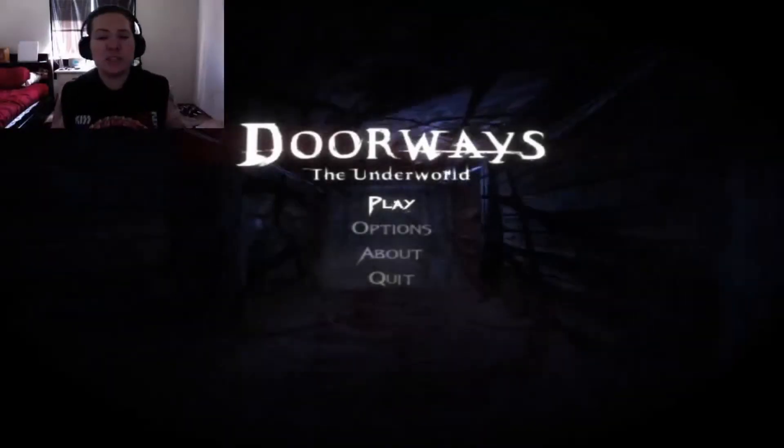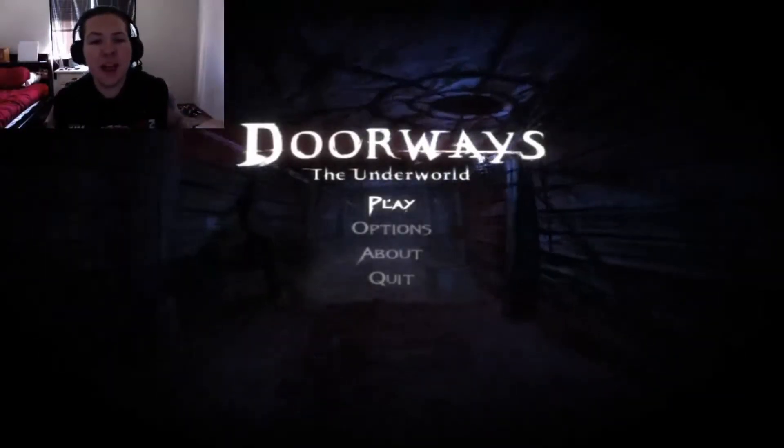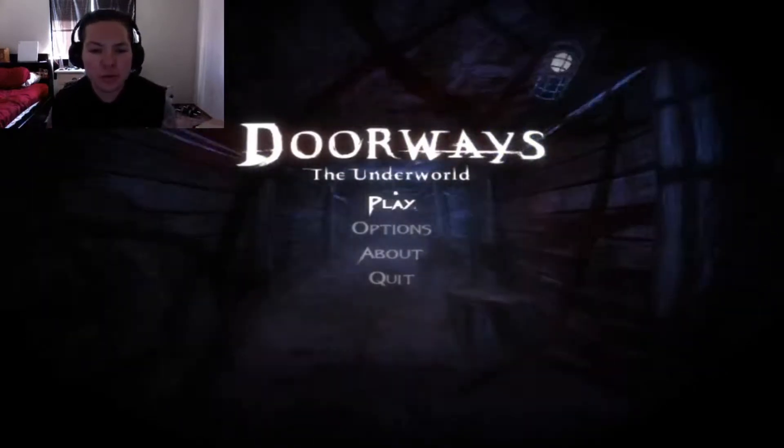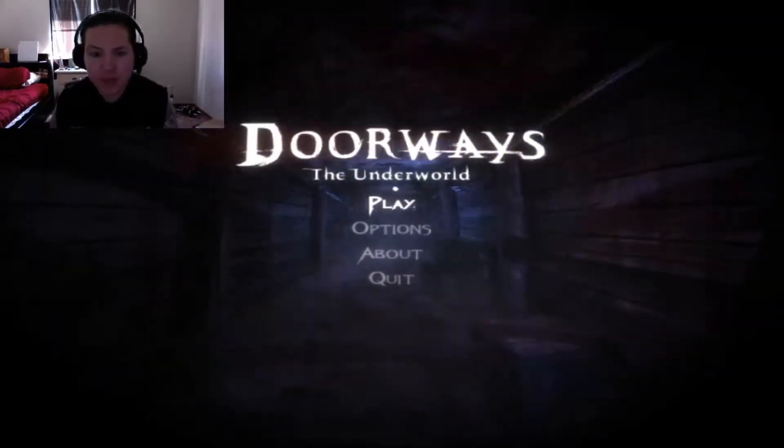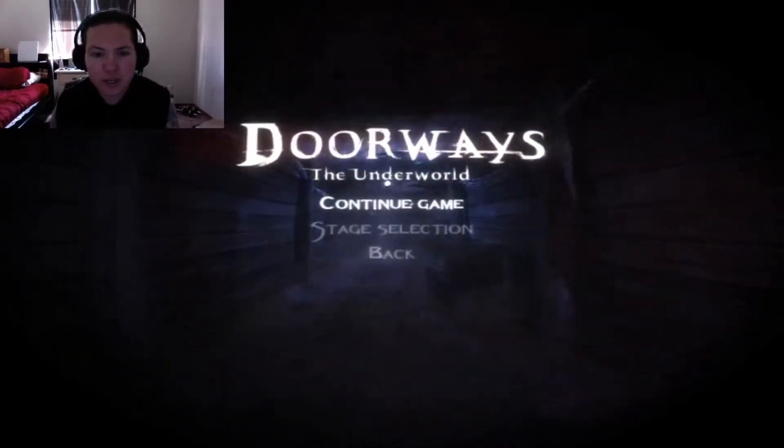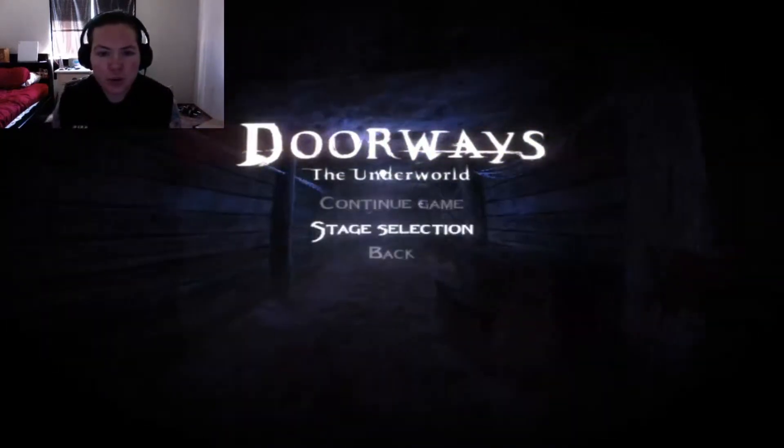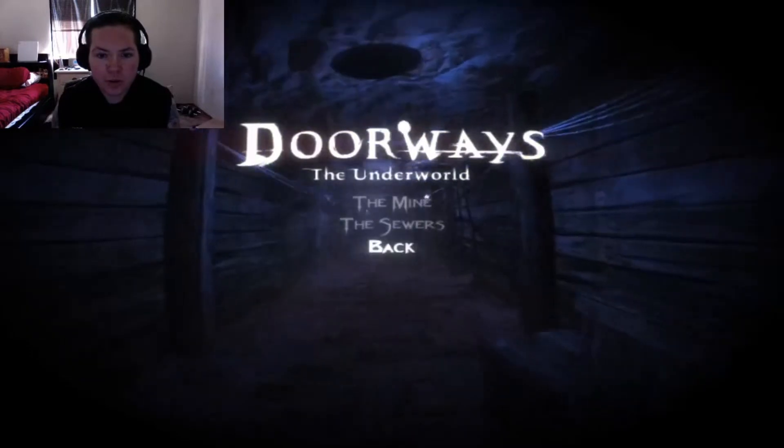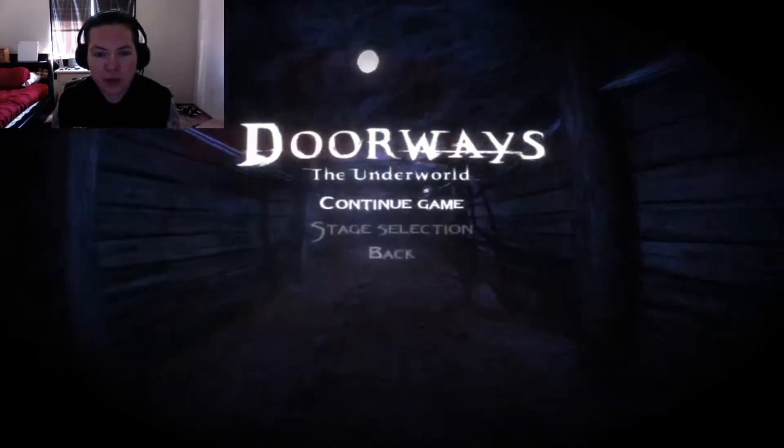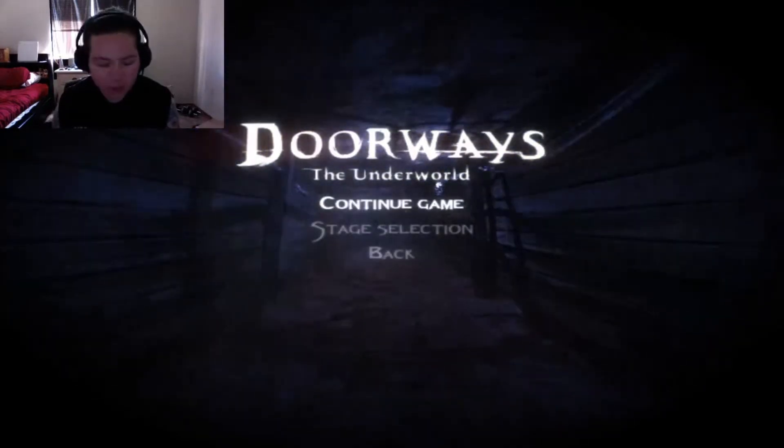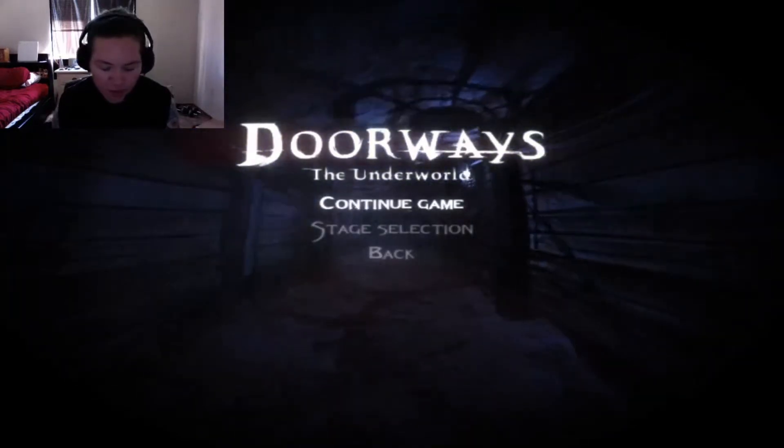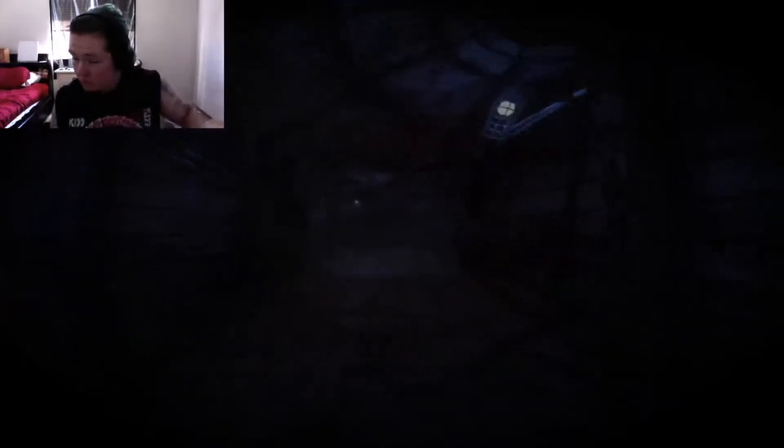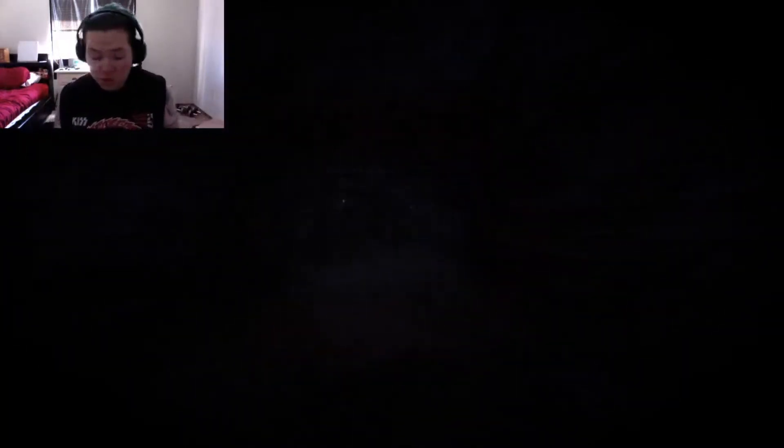Hello everyone, it's Mississa and today we are back with Doorways, The Underworld, I think. Yeah, we're just going to continue. I think we are at the hospital, question mark?